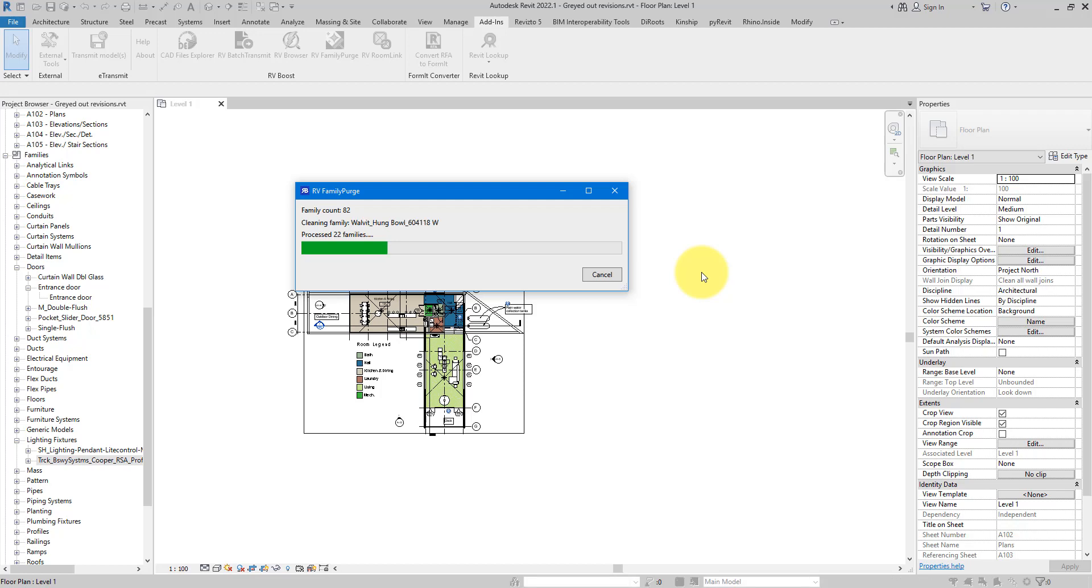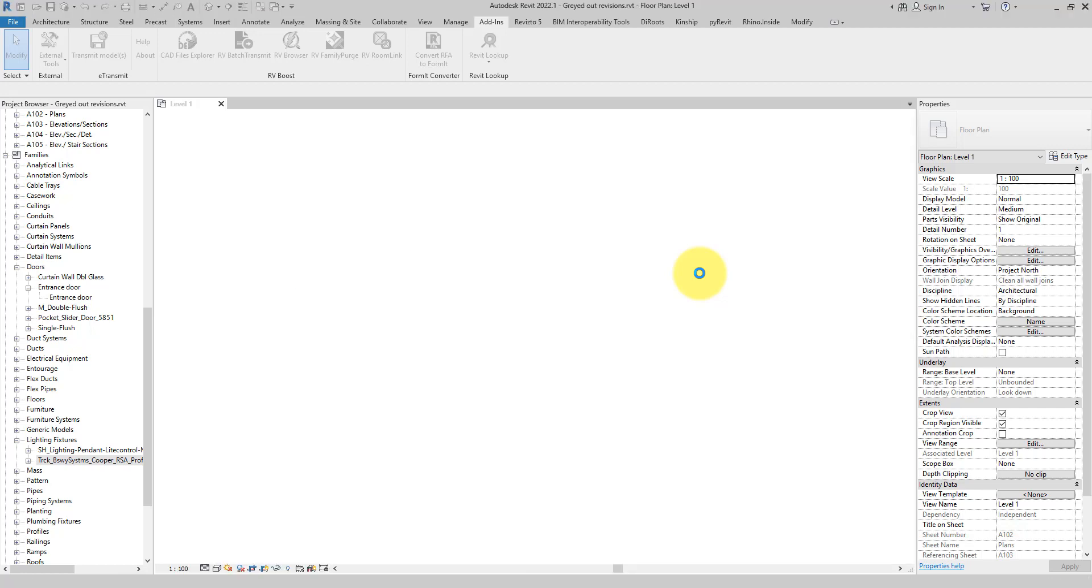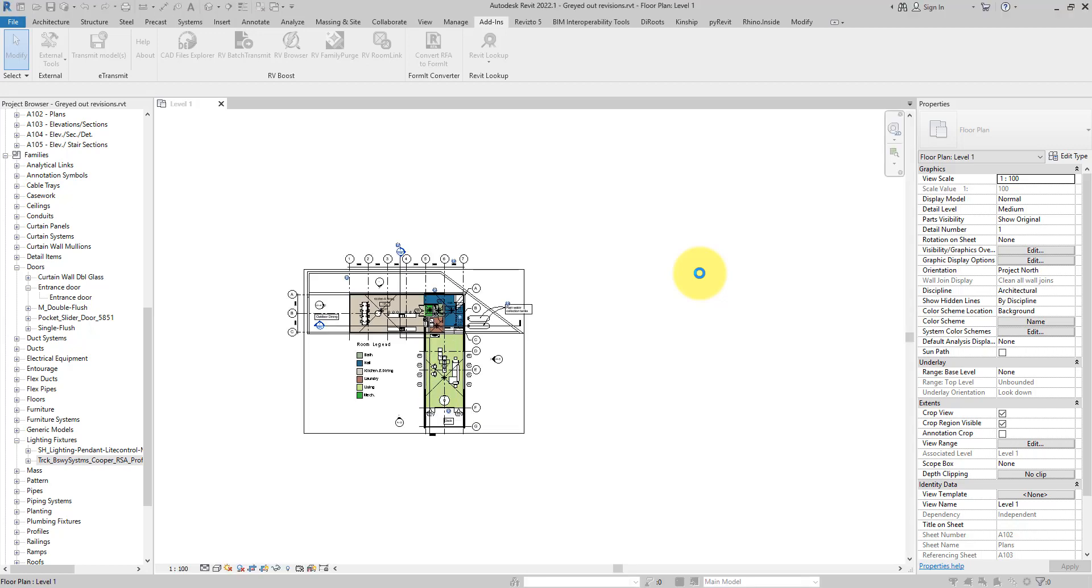So what's happening is this plugin will open each family, do Purge Unused three times, repeat the same thing for any nested components inside each family, and then load each component or family up the chain until they are all loaded back into the project. With this plugin or something similar, you can really cut down the time spent cleaning up families like this and quickly make your Revit model light and much more responsive again.